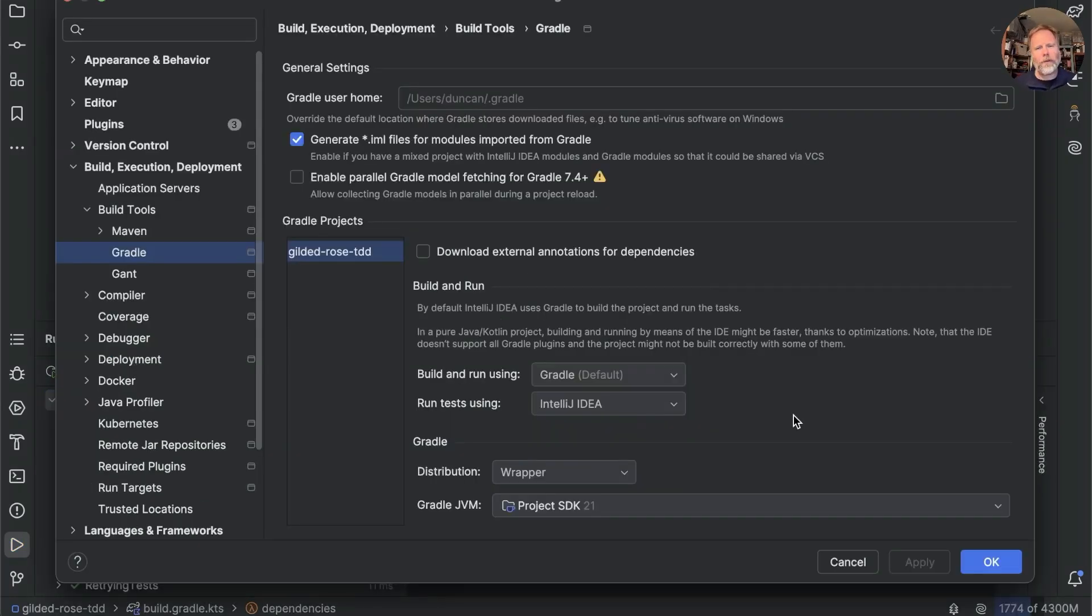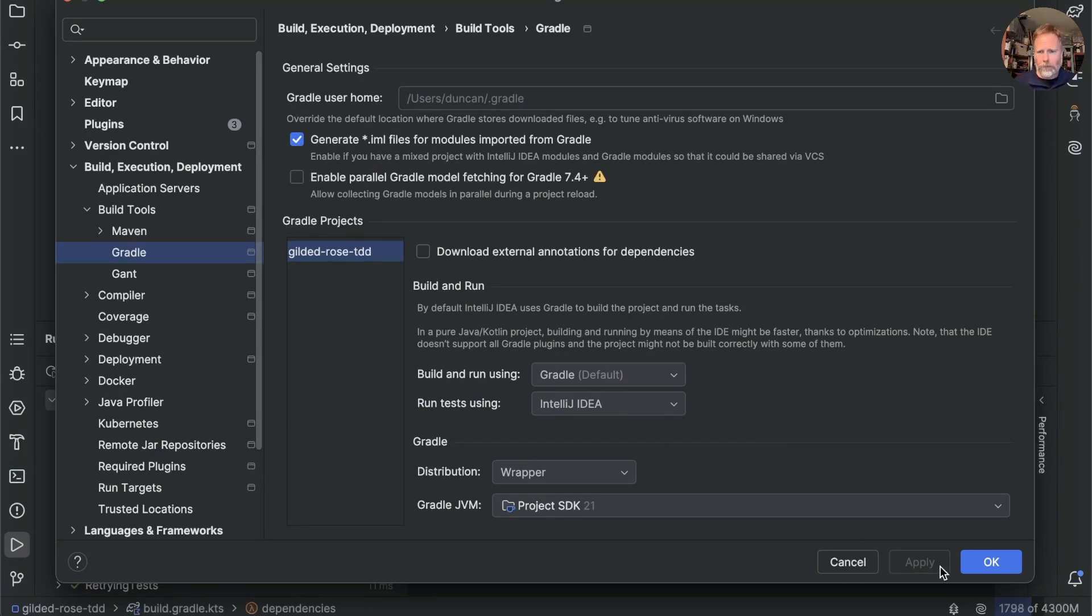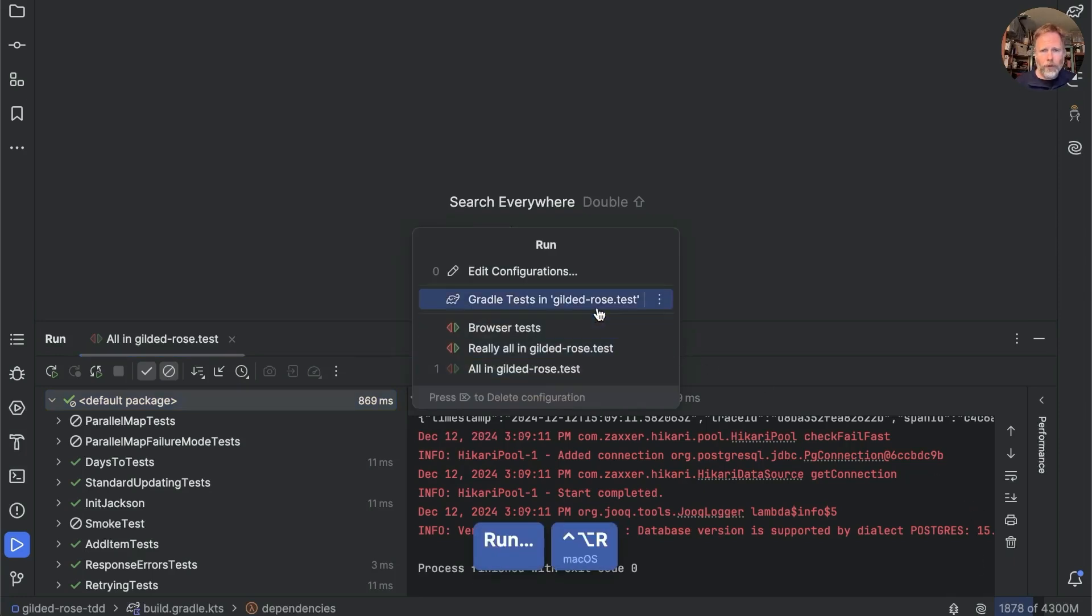This is running the tests with the IntelliJ test-runner, the one you get from run tests using IntelliJ, but we also have the Gradle test-runner. I have set that up here, Gradle tests in Gilded Rose. Run that.